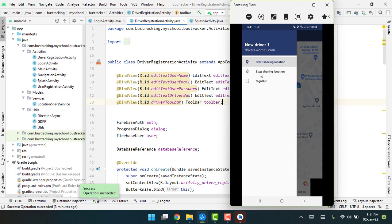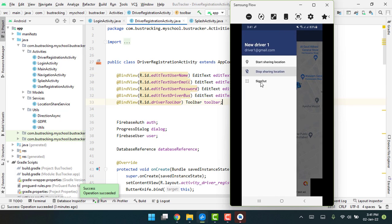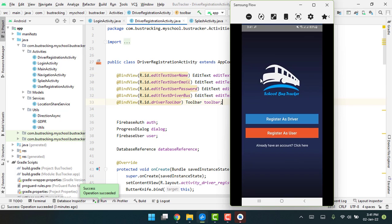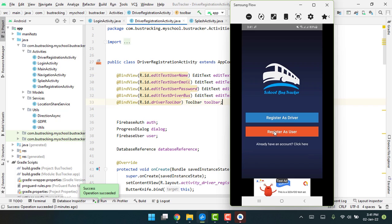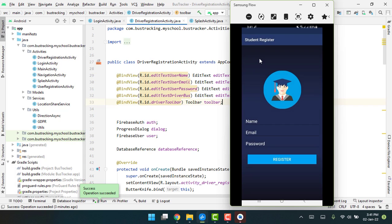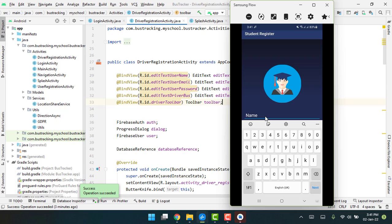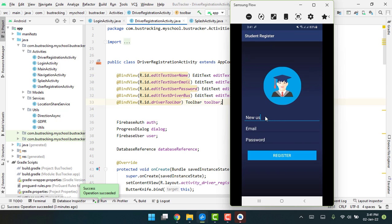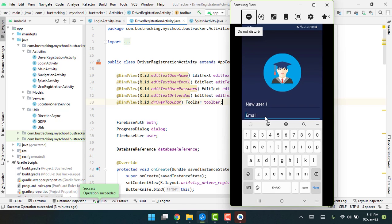Now I'll click on stop location first, then click on sign out. We can register as user, so I'll write 'new user1' and the email as user1@gmail.com.